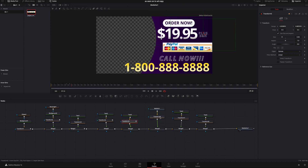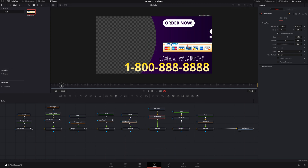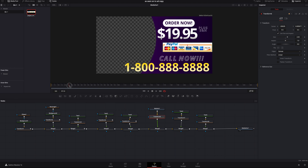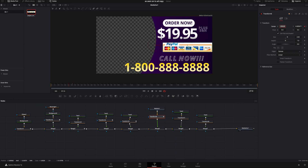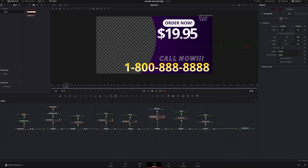Now we need to do the credit card image. I'll find a good spot — right as the shipping and handling is starting to come down looks good. I'll add a keyframe, go over five frames, add another one, go back, grab it and bring it off frame — so it all slides in together.